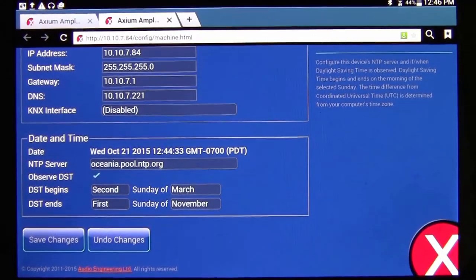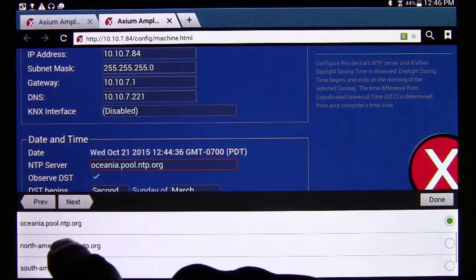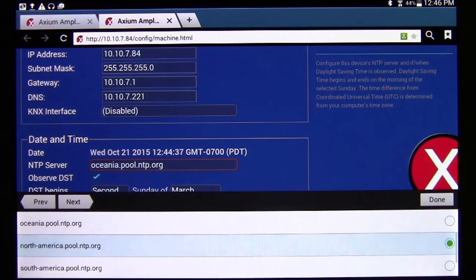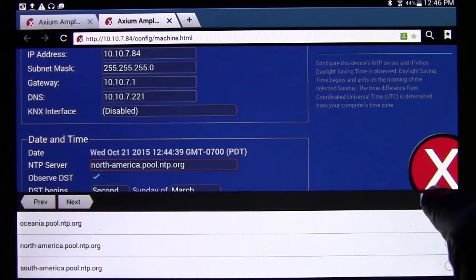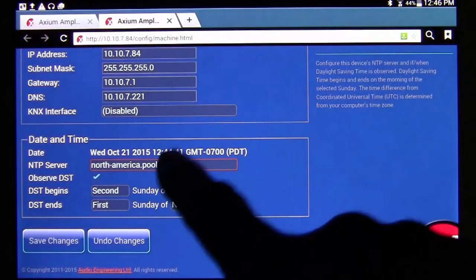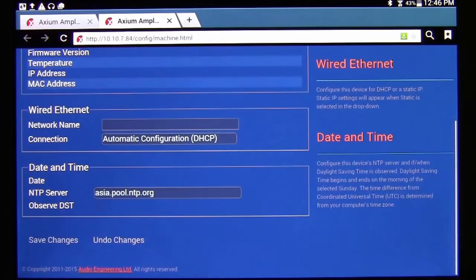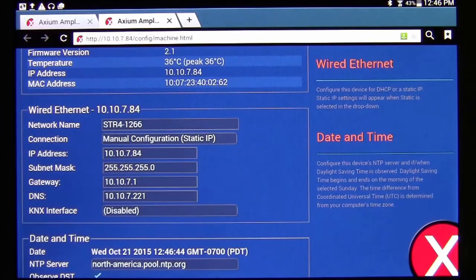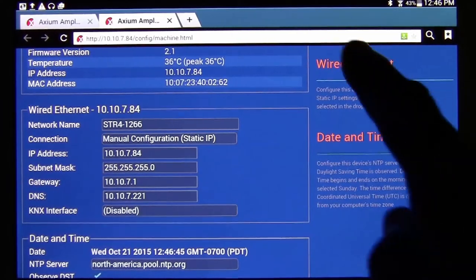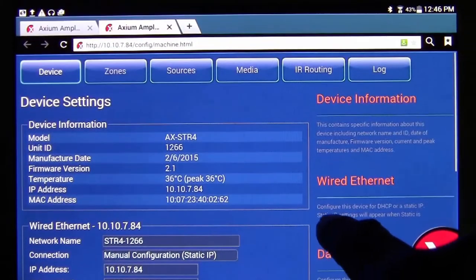Also on this page you can change your time zone. In this case I'll go to North America and make that change, then hit done. Any changes you make on any page — make sure to hit Save Changes at the bottom of that page, or else they will not be saved.